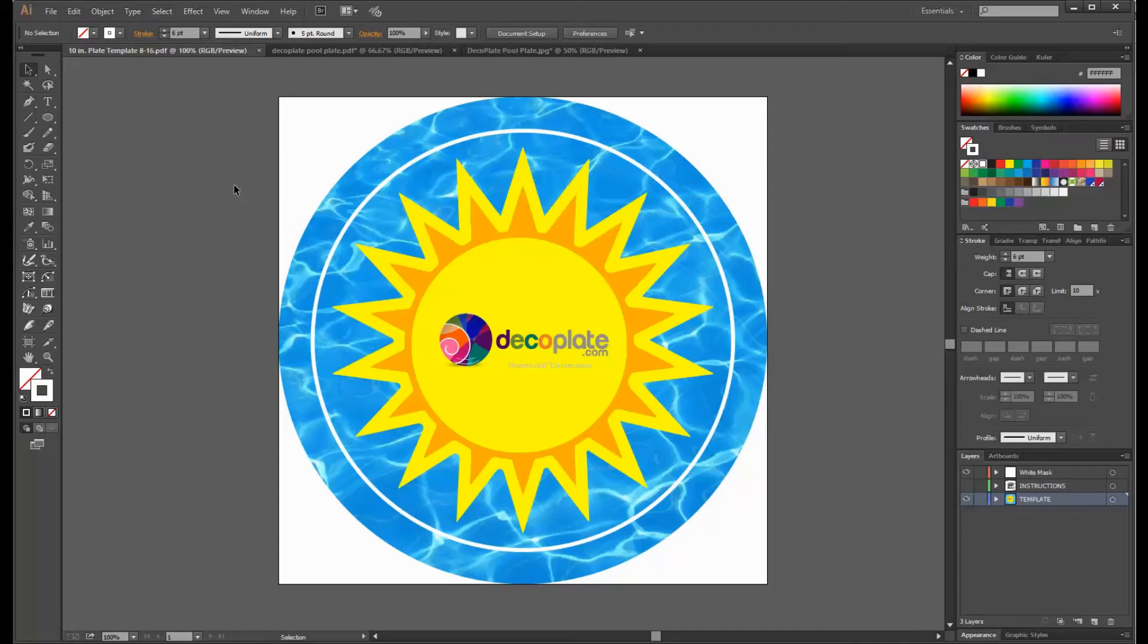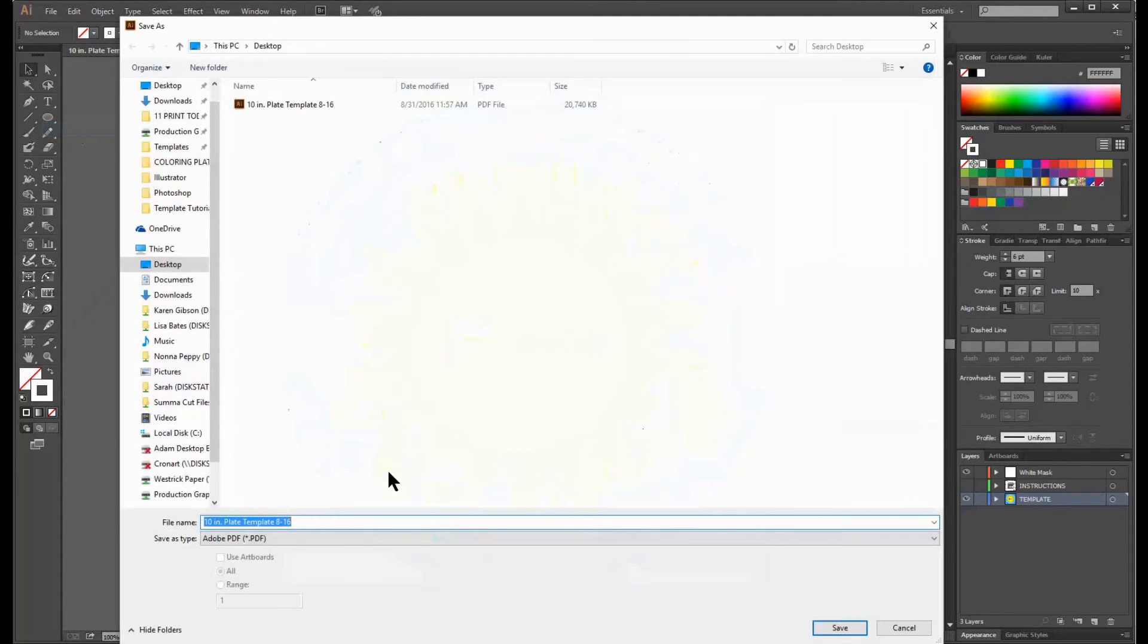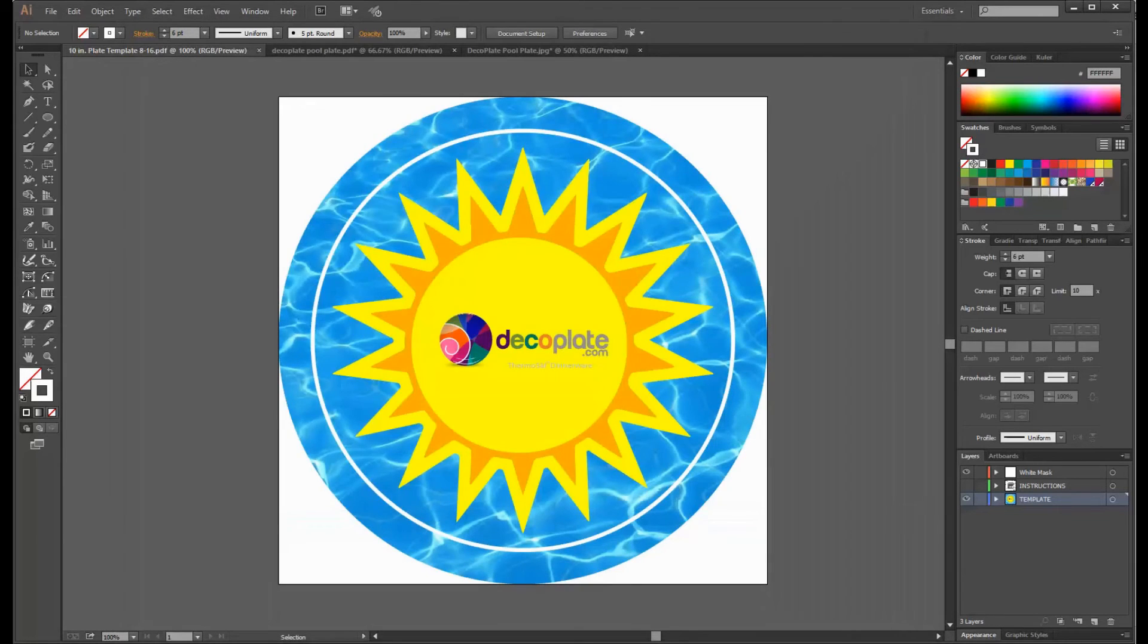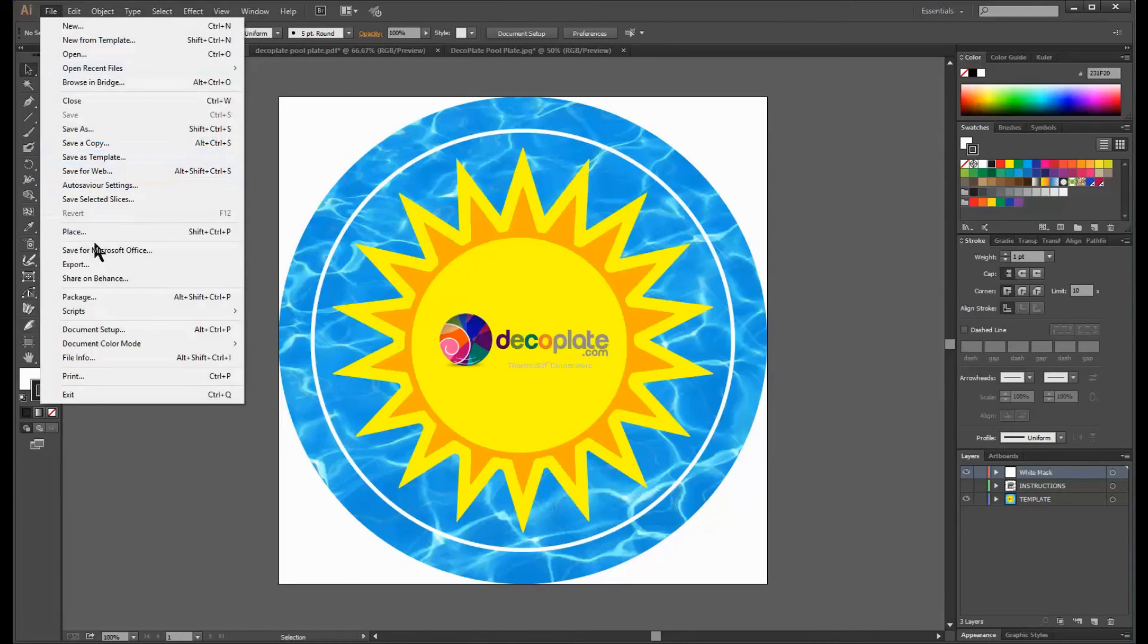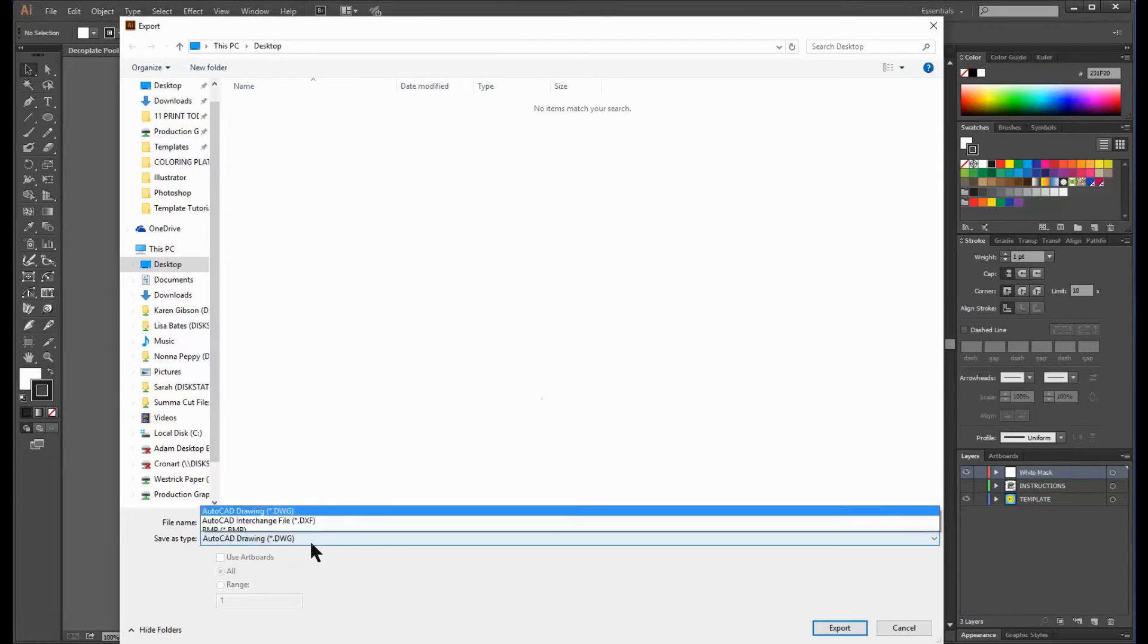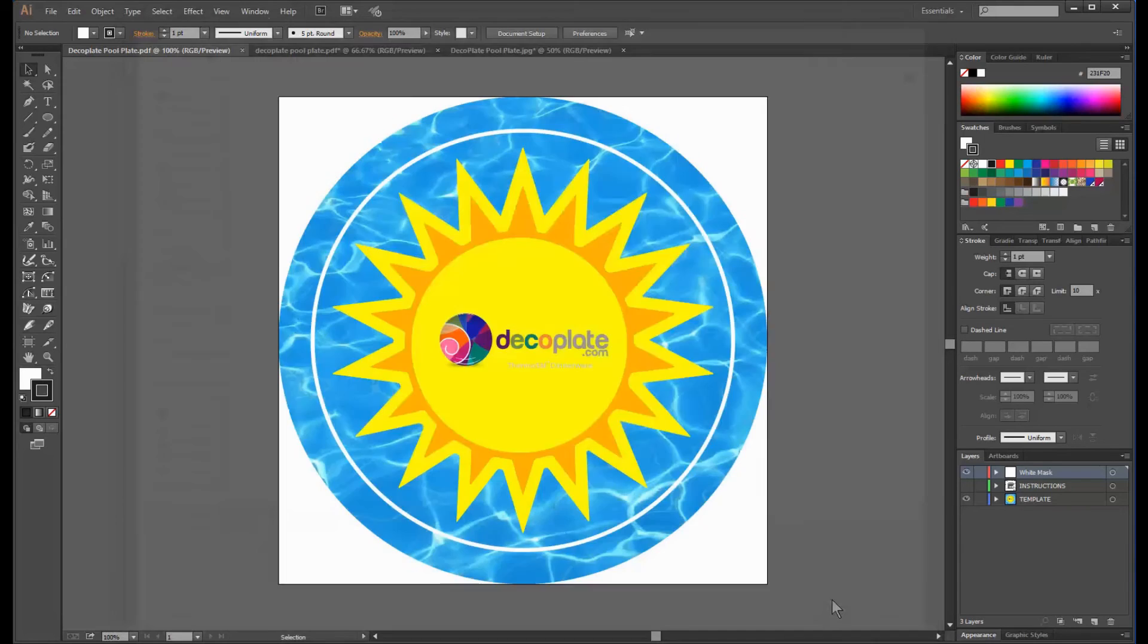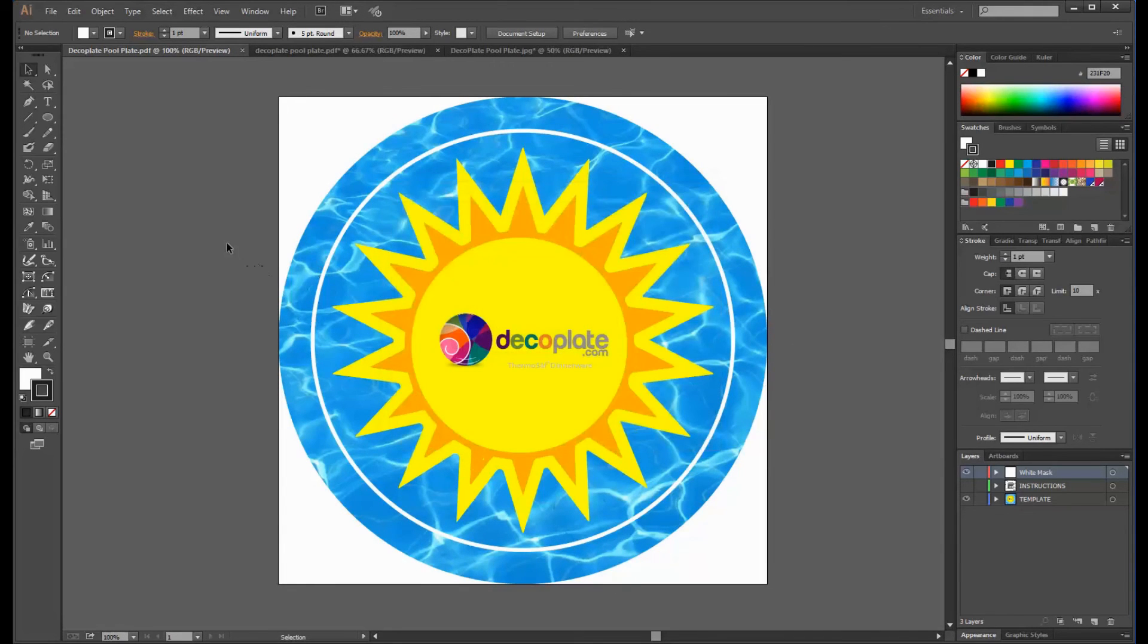Now that I'm happy with the artwork, I'm going to save an editable file for my internal use. And now I can export the JPEG file for production. And you're all done! Thanks for watching!